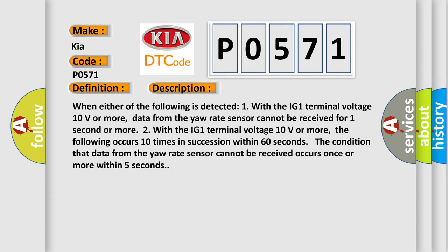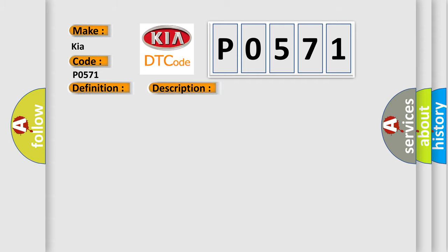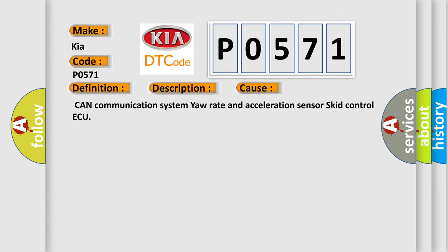This diagnostic error occurs most often in these cases: CAN communication system yaw rate and acceleration sensor skid control ECU.